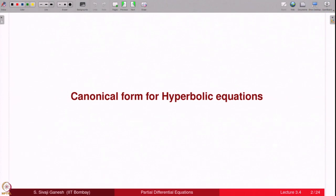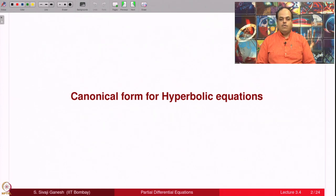In this lecture, we are going to find the canonical form for an equation which is of hyperbolic type. In the next 2 lectures, we will be doing the same but for equations which are parabolic or elliptic types. Canonical form for hyperbolic equations — if somebody asks you to give an example of a hyperbolic equation, immediately you give an example of the wave equation.